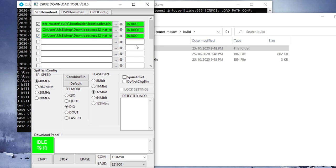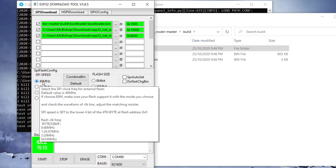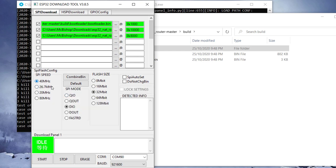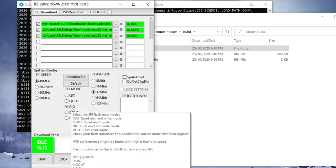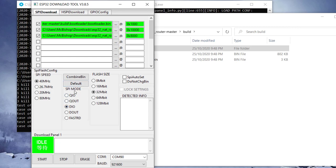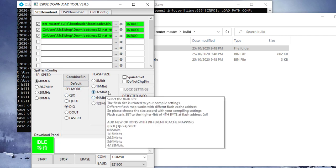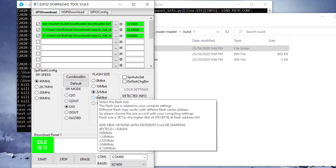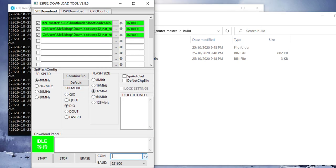So the last thing we need to do is give the software to go ahead to upload these files. For that, we need to tick these boxes here at the ends. As soon as we do that, we realize that these boxes also change to green. If yours doesn't change to green, then it means that you've probably done something wrong. Well, we'll leave the rest of these settings at their default. So we have 40 megahertz here. We have DIO here for the SPI mode. And then we have 32 megabits for the flash size.